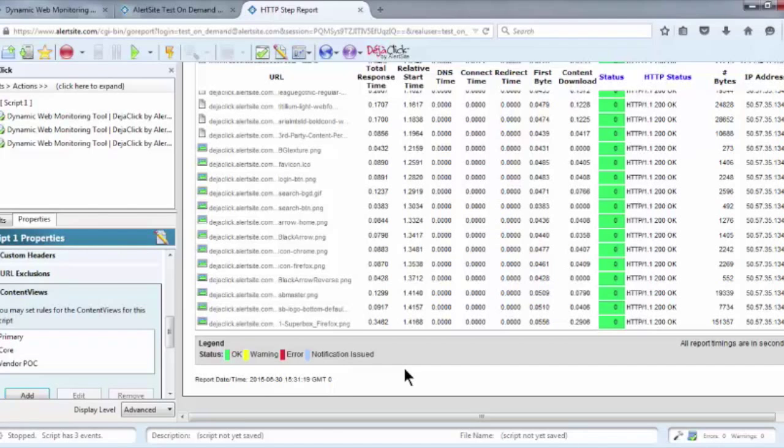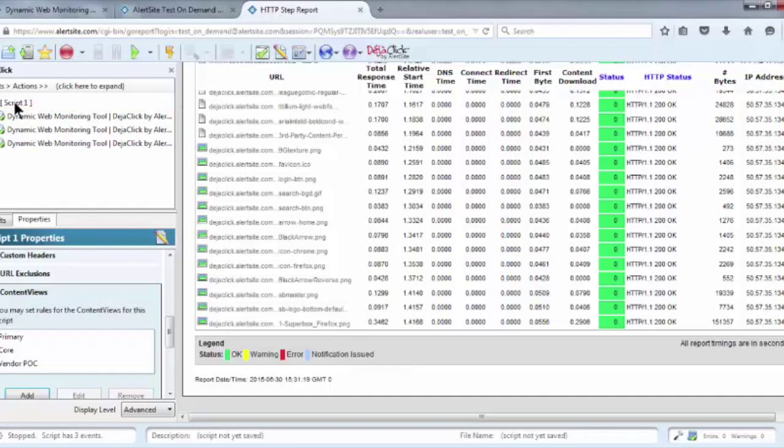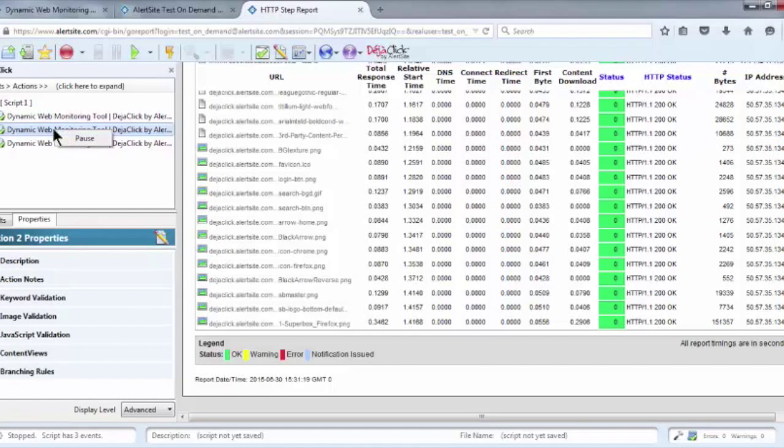which is the ability to add additional actions to an existing script. The script I recorded contains three steps. To add additional steps, select the last step you wish to keep and then add a pause.